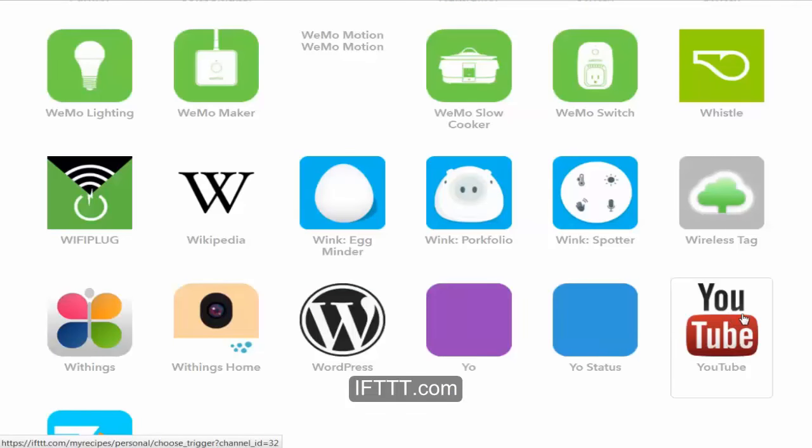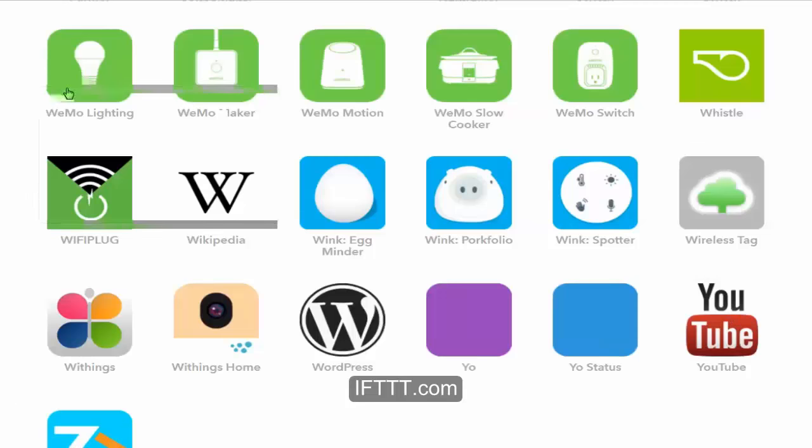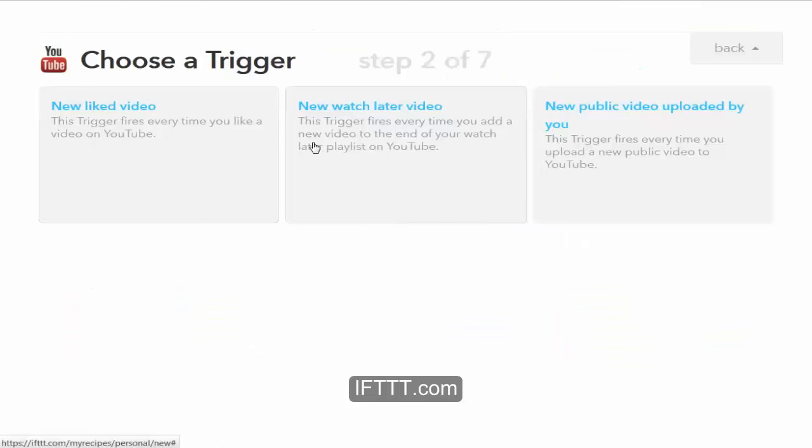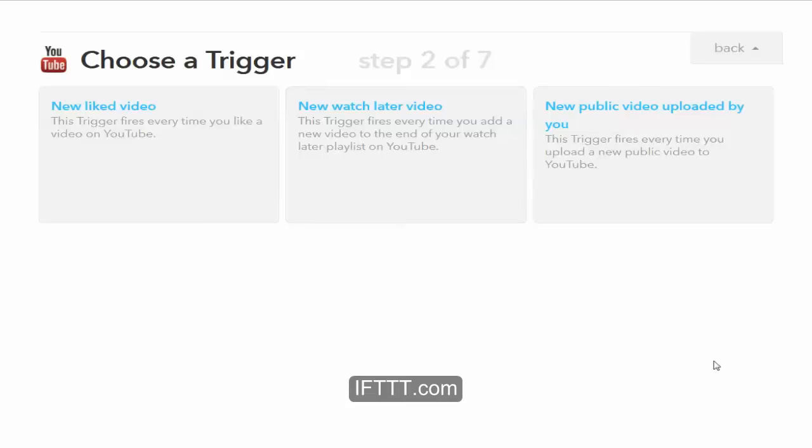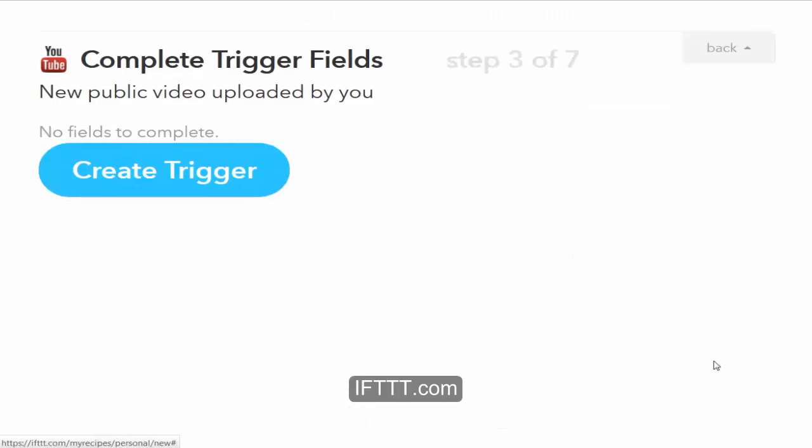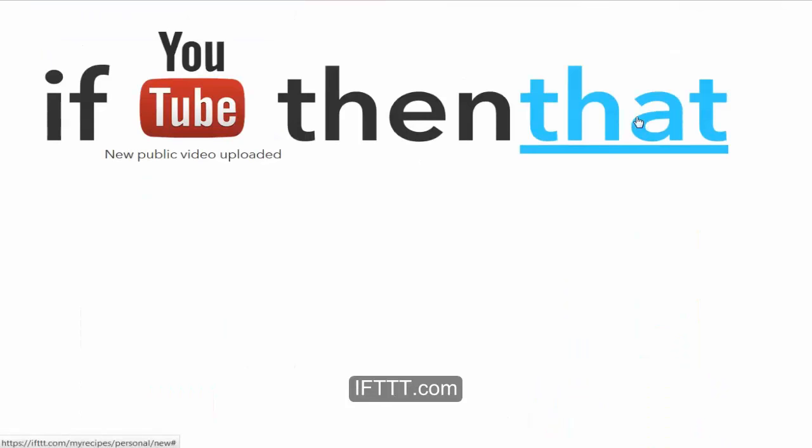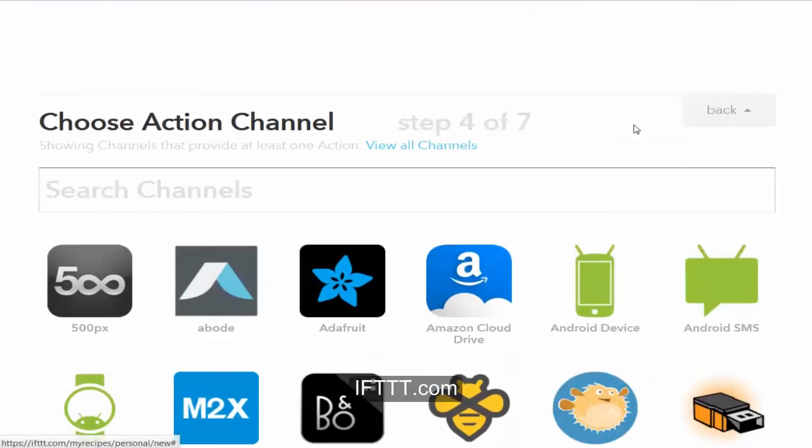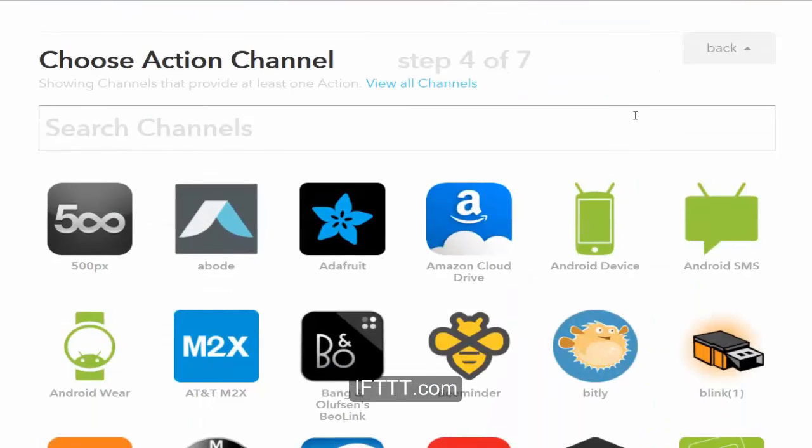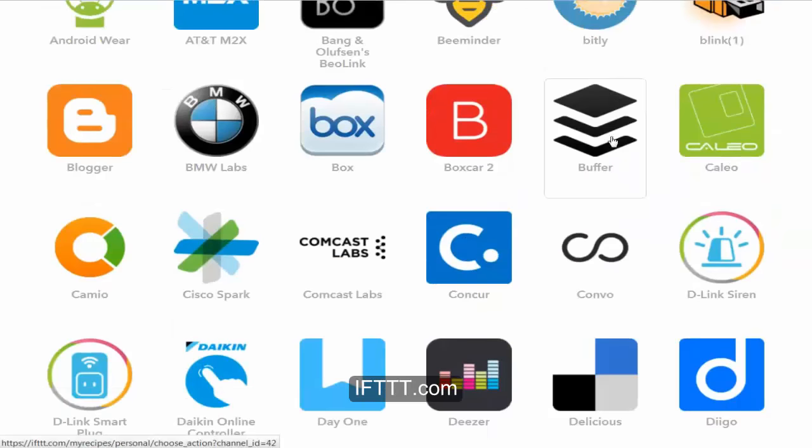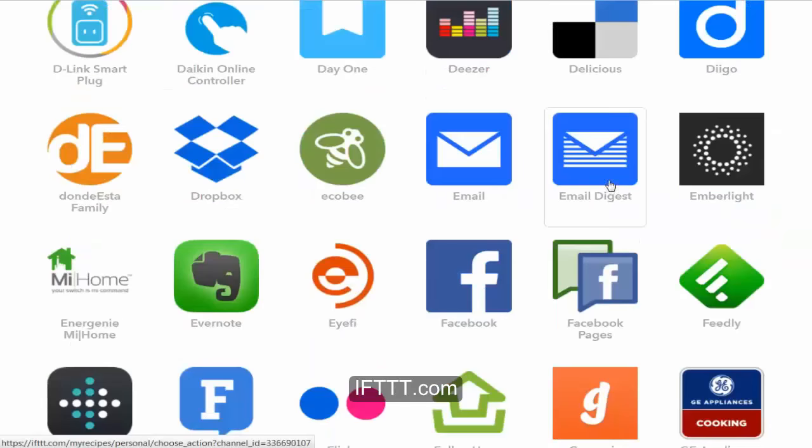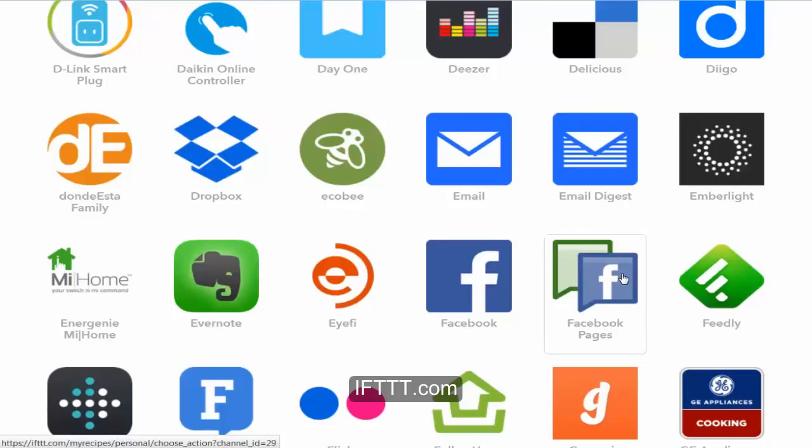If I upload a YouTube video, then I create a new public video trigger. Then what is the outcome? This is the bit you're going to be interested in, because you can send it to Twitter, you can send it to Facebook. In this case we're going to send it to a Facebook page.